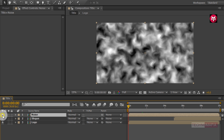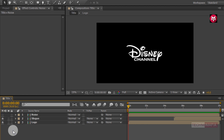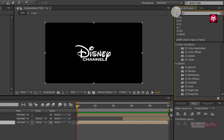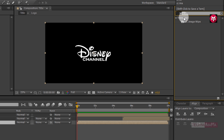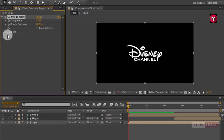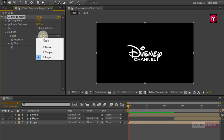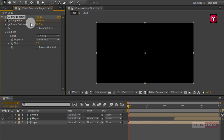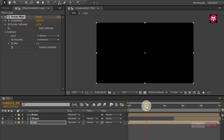Let's hide the noise composition layer. Now let's start animating our logo and slogan. Select the logo composition. In effects and preset search for CC Image Wipe. Add it to the logo composition. Now go to gradient and change layer to noise. Make sure you are at the start of the timeline. Now create a keyframe for completion and change completion value to 100%. Change border softness to 5%. Now go to 2 seconds and change the completion value to 0%.